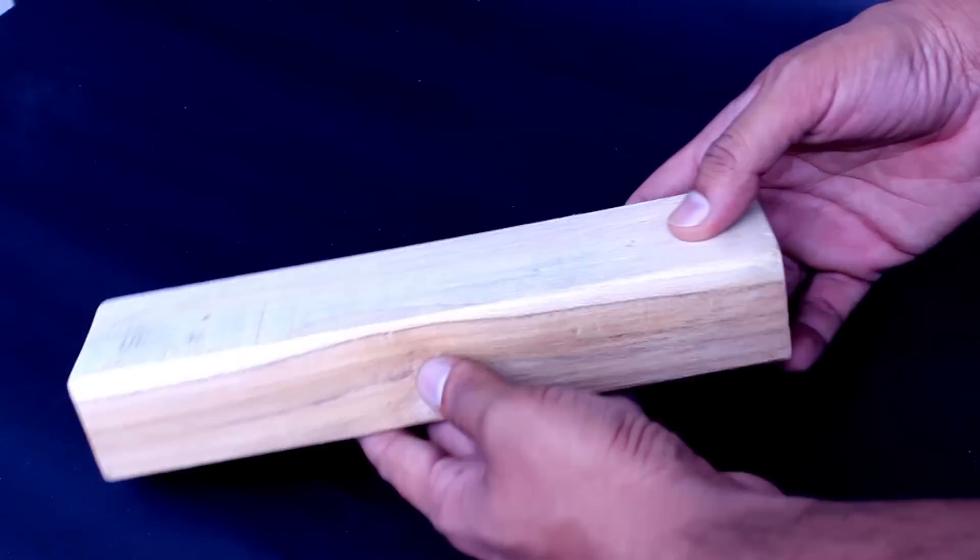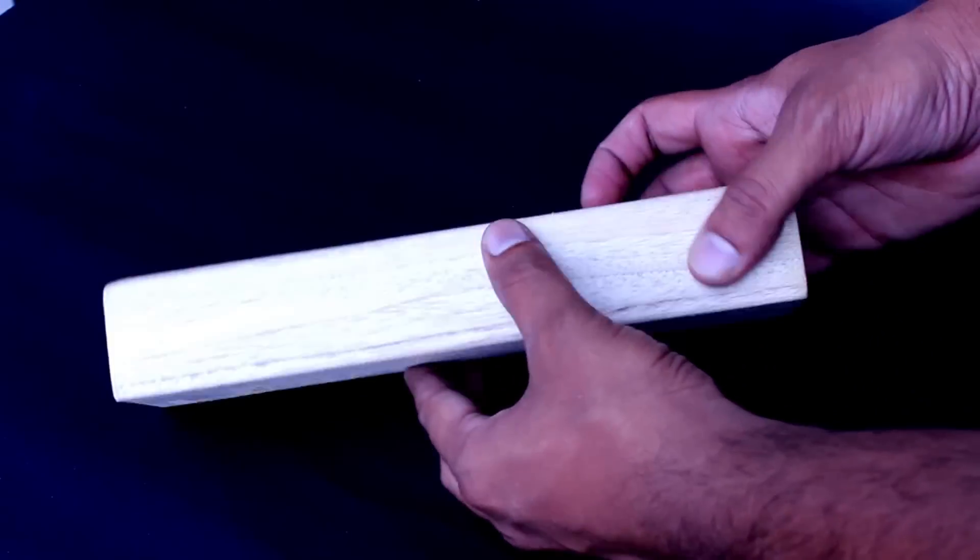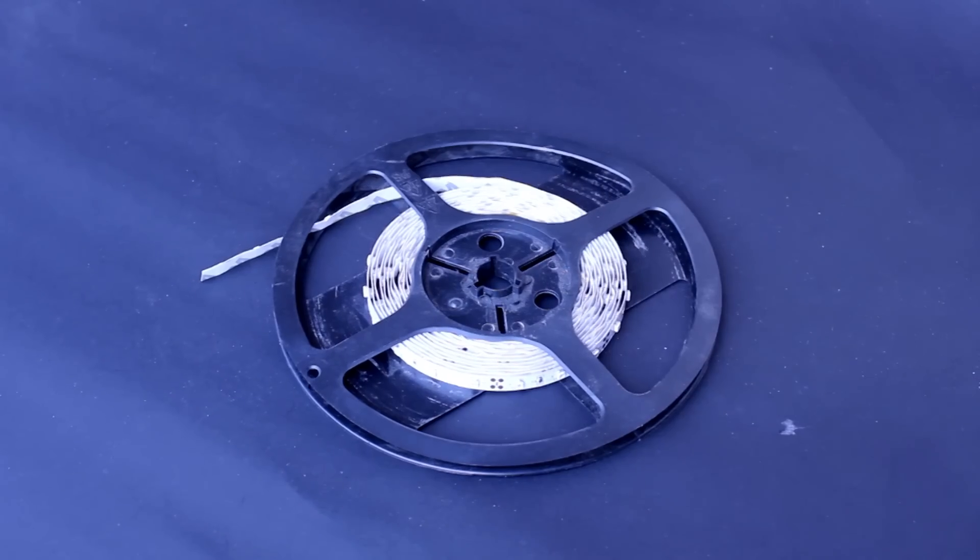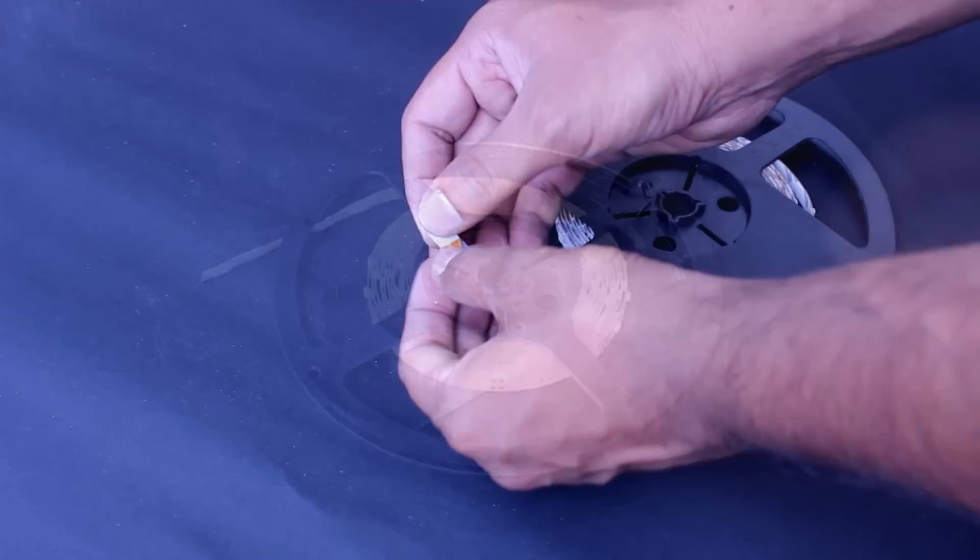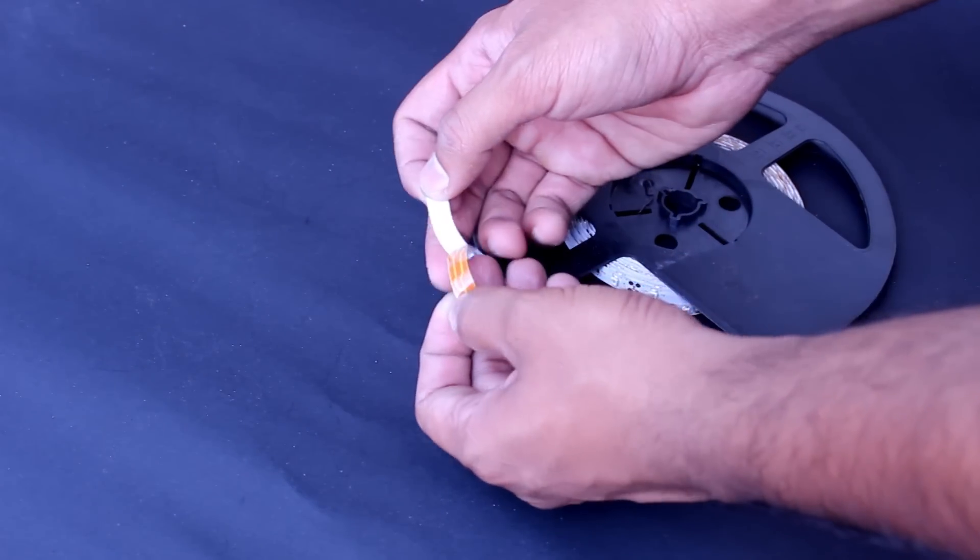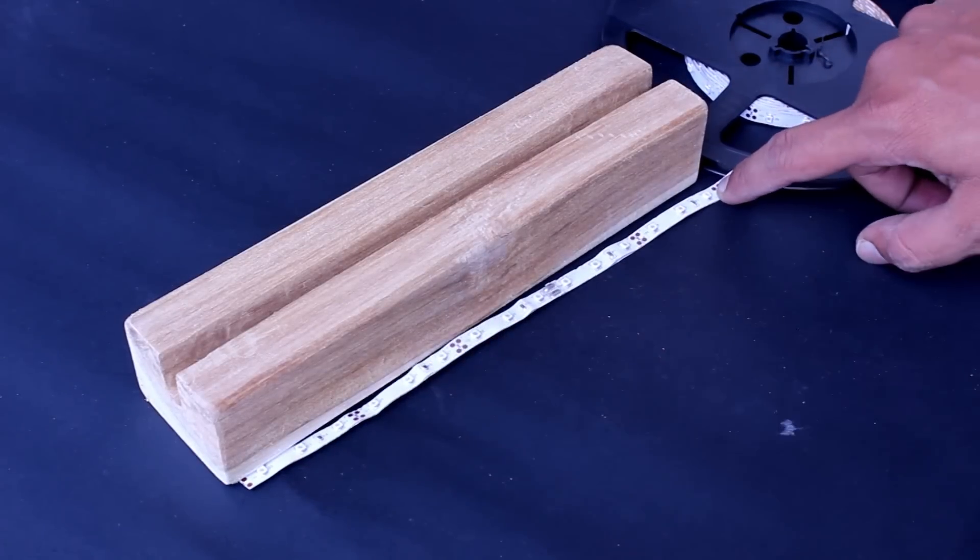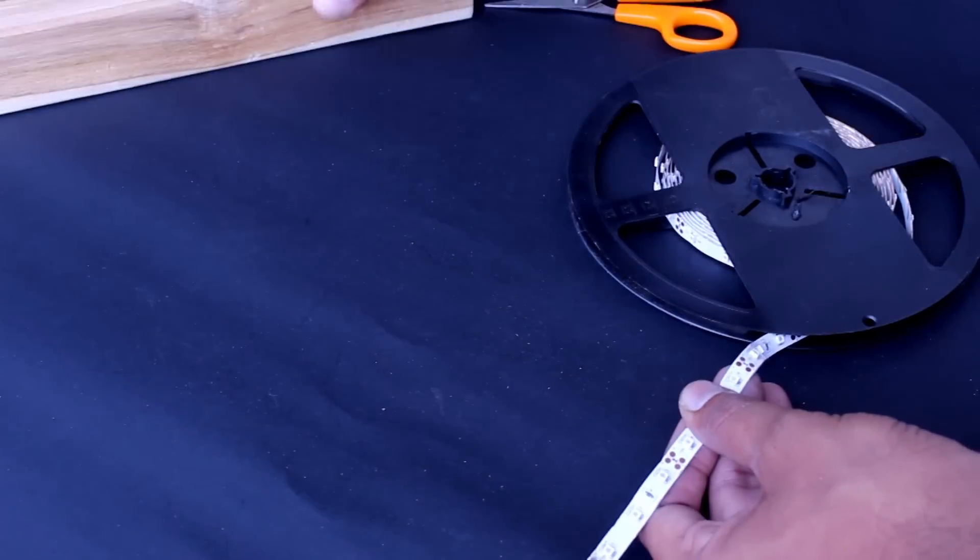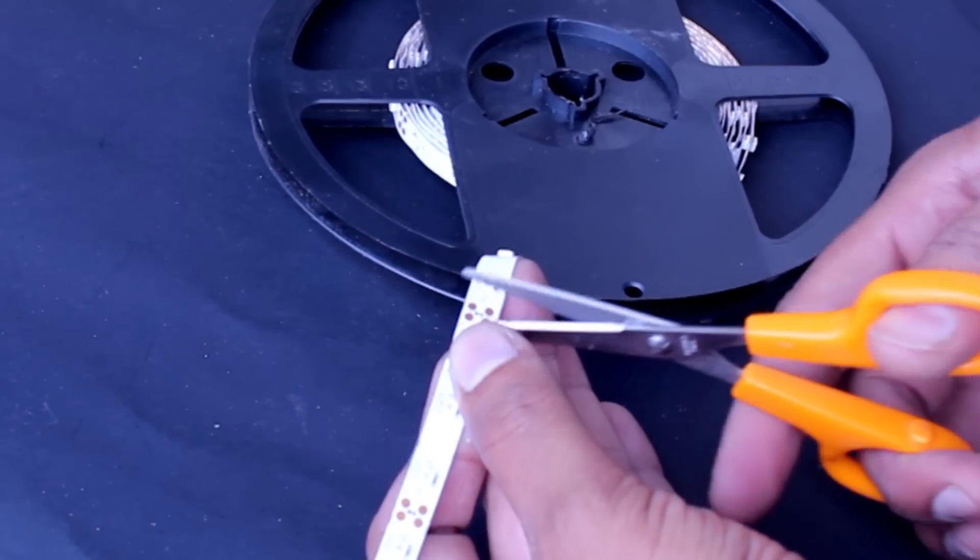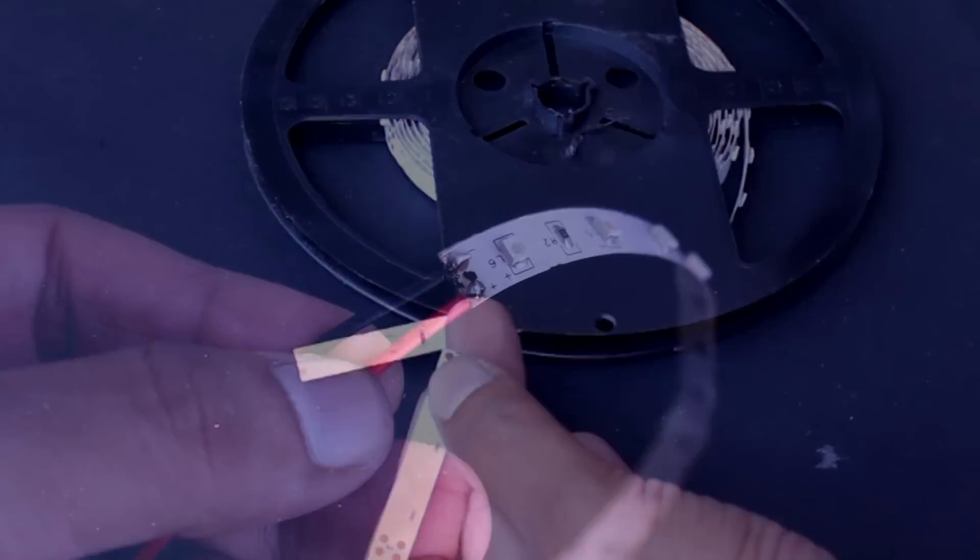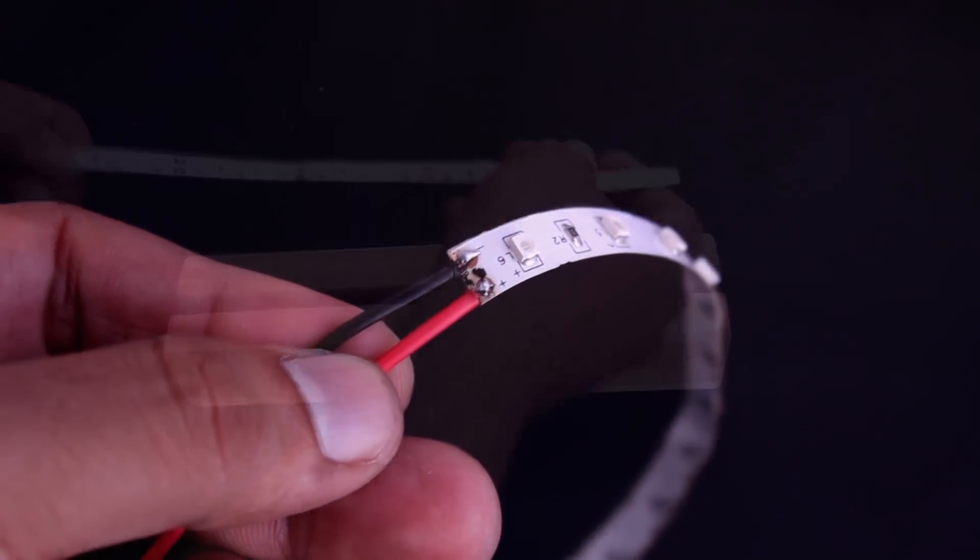Take a LED strip light which contains a glue on opposite side. Cut the strip light length equal to that of wooden block. Solder the wires and stick it inside the groove.